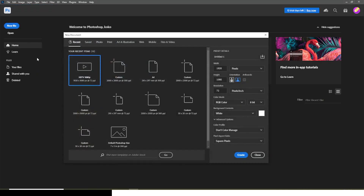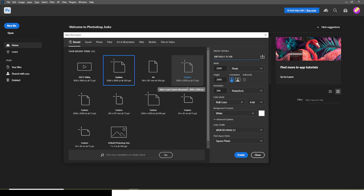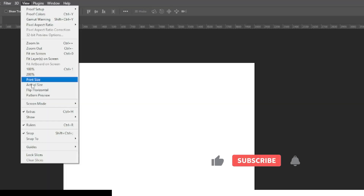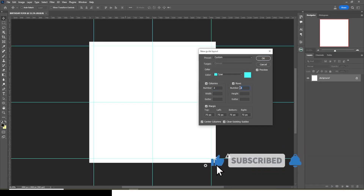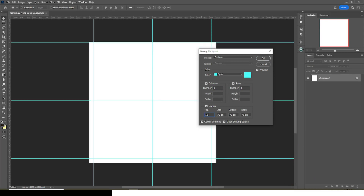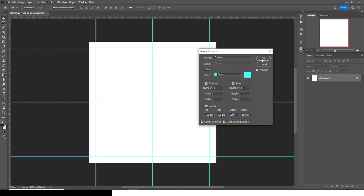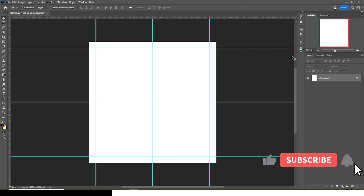Let's start with today's video. I'll go to File, then New, and I'm going to use the dimensions 2000 by 2300. I'm going to call it Birthday Flyer and then click Create. I'll also go to View, then Guides, then New Guide Layout, and set it to two across, then set it to around 100, and paste it across. Click OK so we have everything set up.